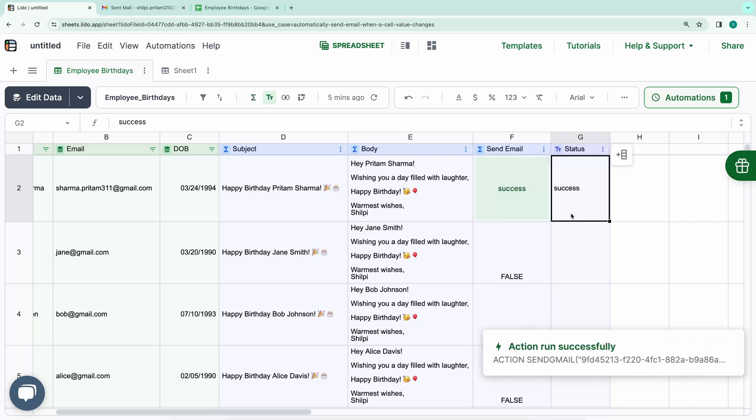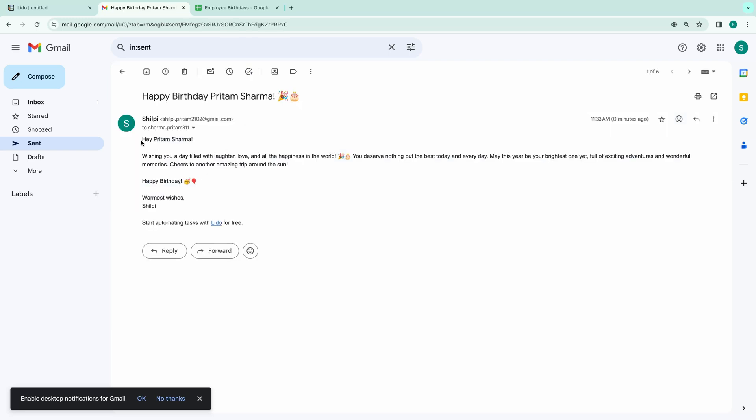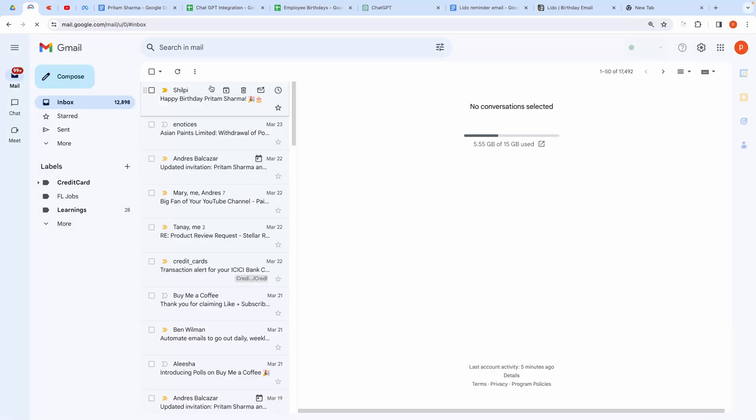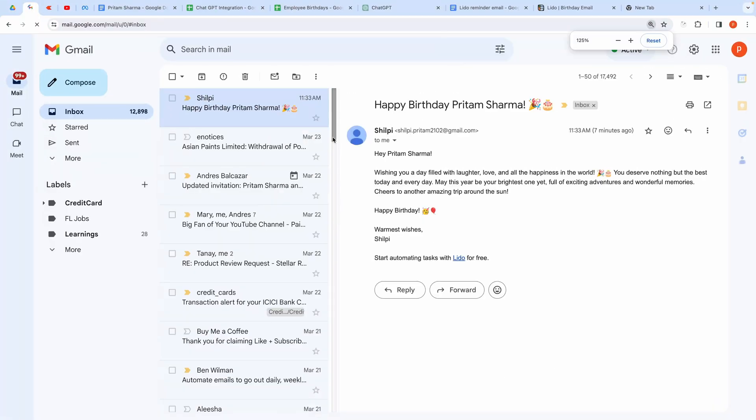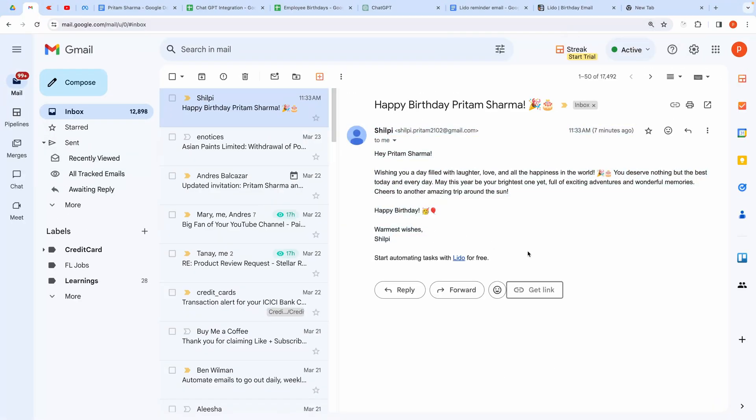As you can see, the status has been updated to Success. Checking my email, you can see that the email was sent successfully. Let's also check the recipient inbox. And here you can see the email has arrived successfully.